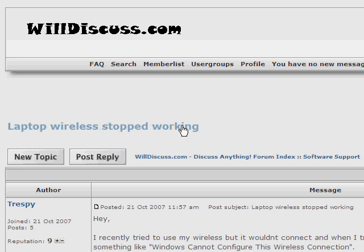This video is in response to a post on willdiscuss.com's bulletin board system. In this question, the user stated that they could no longer connect to wireless networks. When attempting to view available networks, Windows will return an error stating that Windows cannot configure this wireless connection.